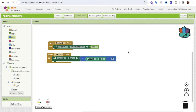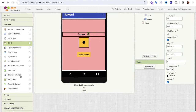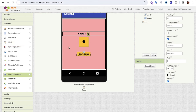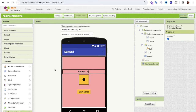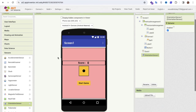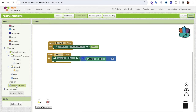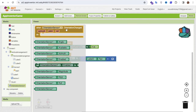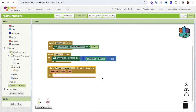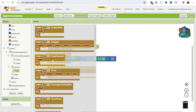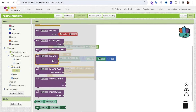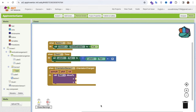Now I need to add a sensor to move the wall — go to Sensors and find the Orientation Sensor. Using this sensor, we can move our ball based on the phone's physical movement. In the Blocks section, click on OrientationSensor, and use the 'OrientationSensor.OrientationChanged' event to move the ball.